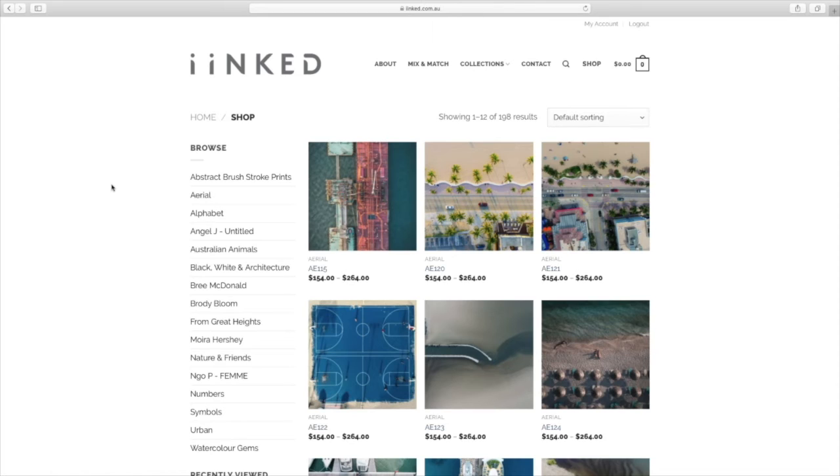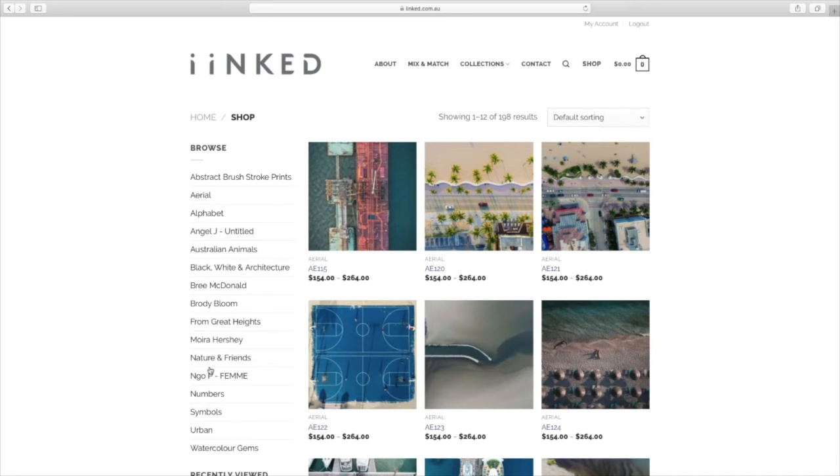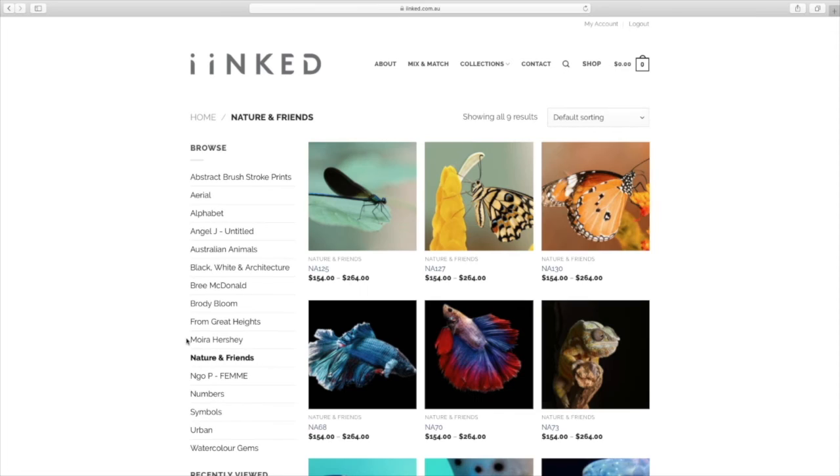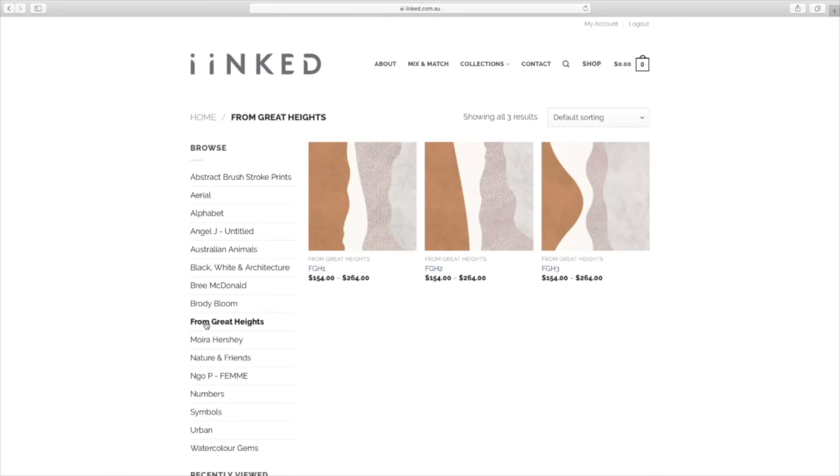From this page you'll see that you can access all the different collections on the left hand side here. We can click on nature and friends, that's going to take you to that collection. We can click on from great heights, that's going to take you to that collection. And when you see something that you like, all you need to do is click on that piece.